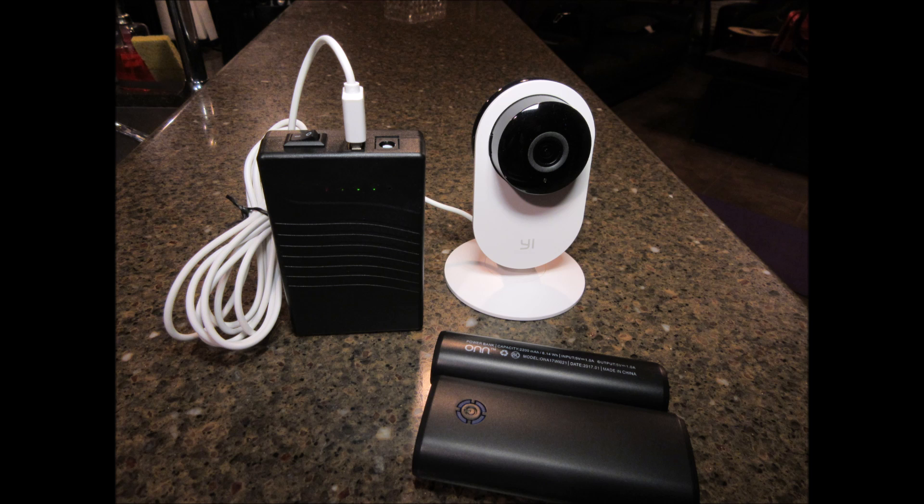Hello guys, Lifehackster here. This is the second part of the video that I made last week and today I'll talk about battery options for your Yi home cameras.